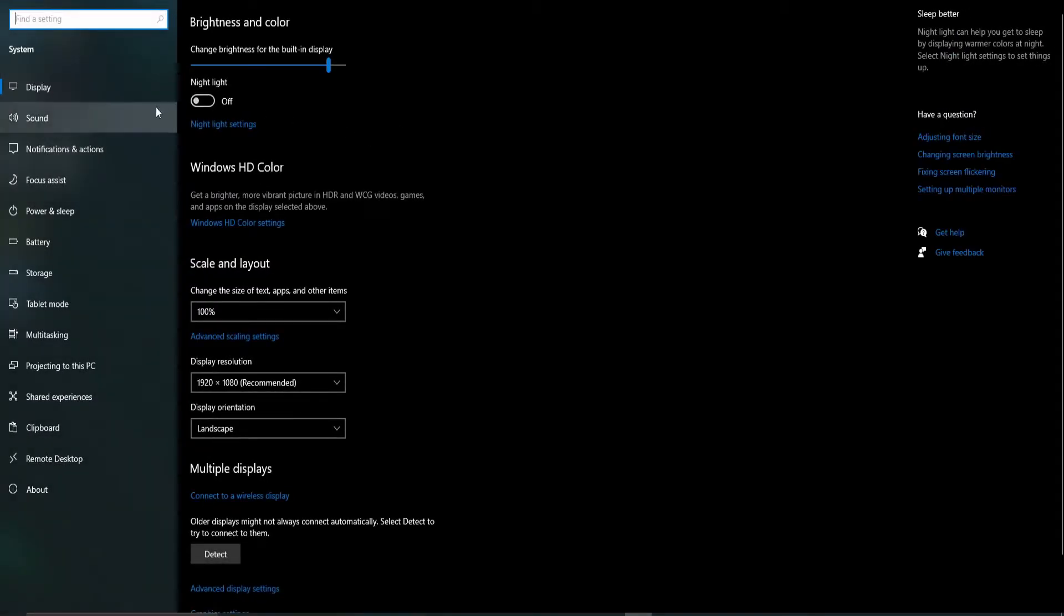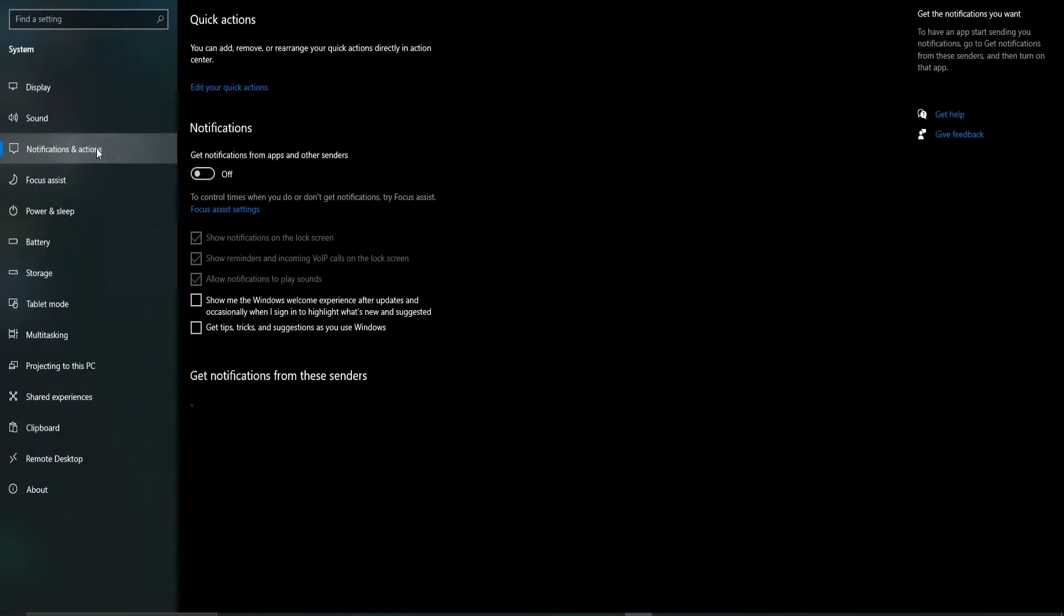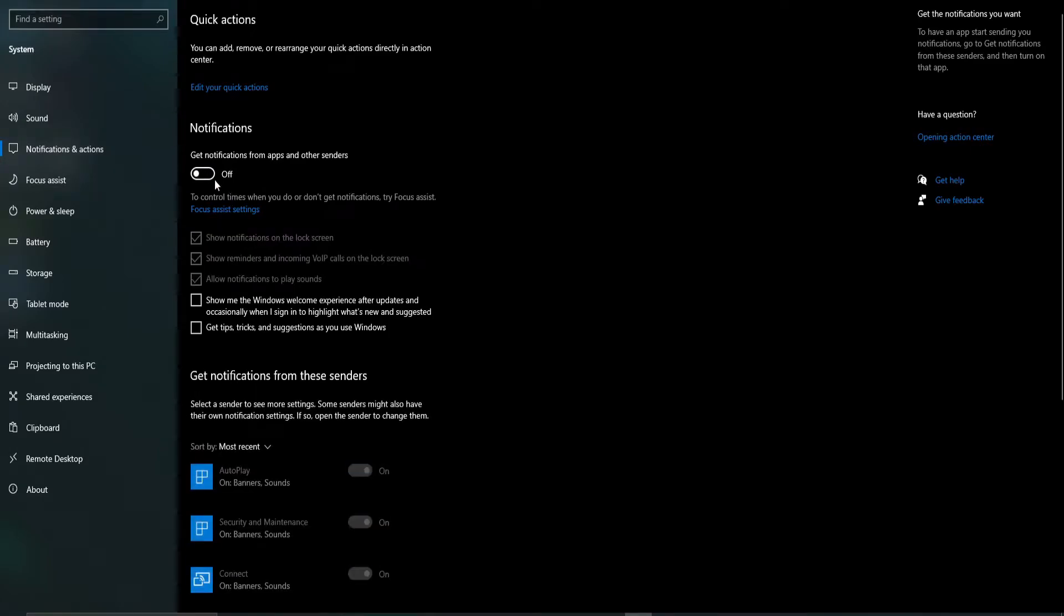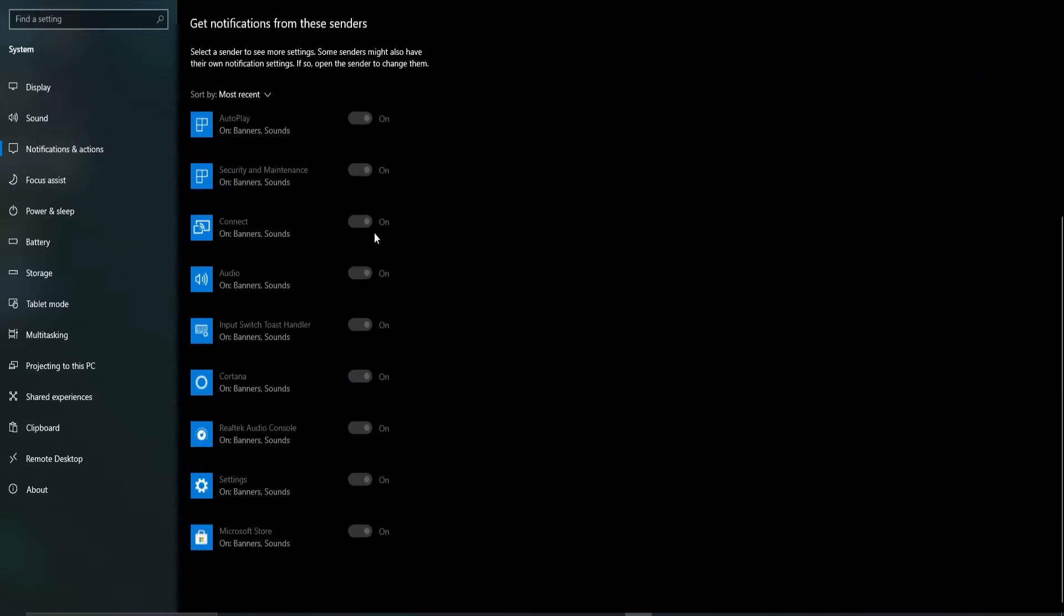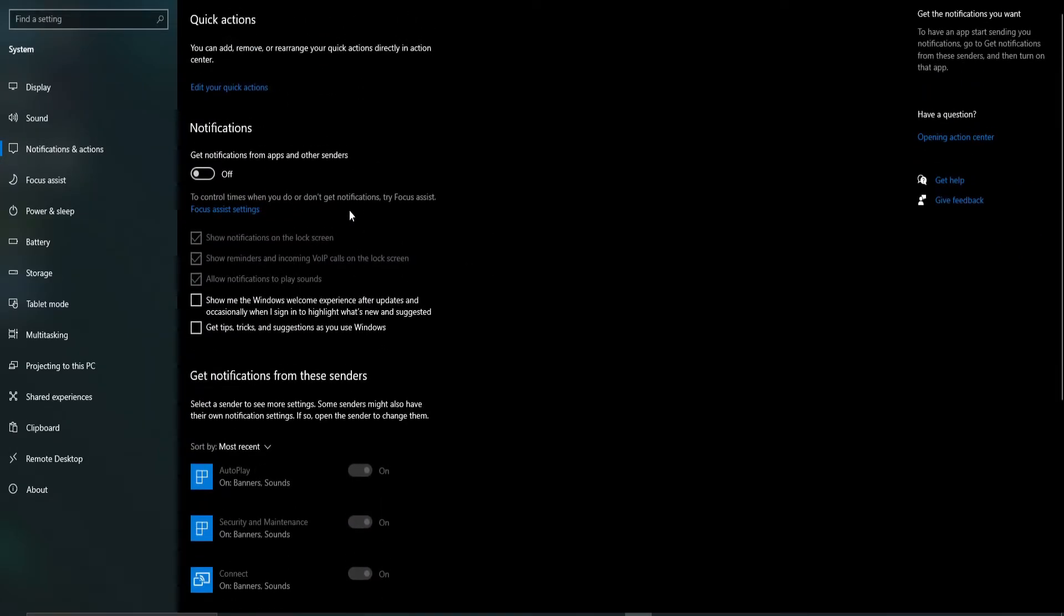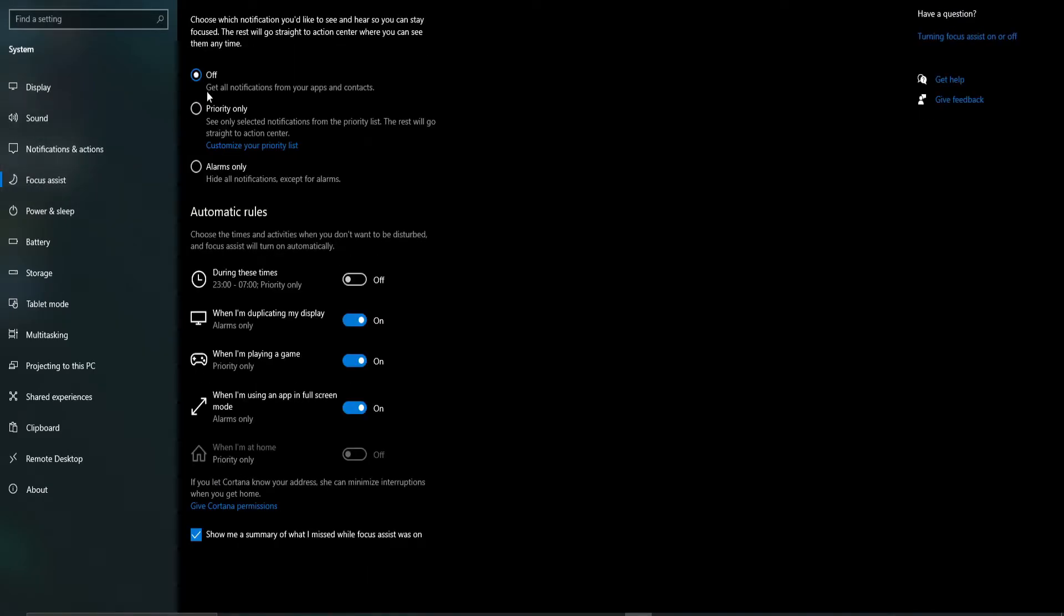Back in system settings, select notifications and ensure that all the notifications are turned off. Same for focus assist, keep that off.